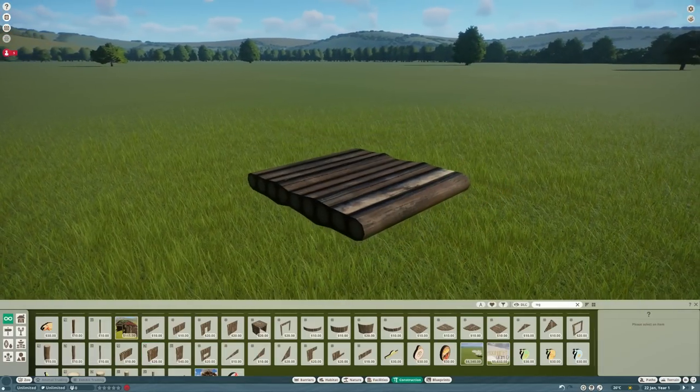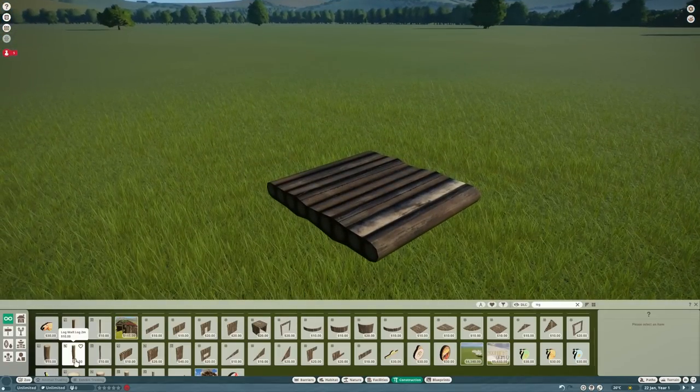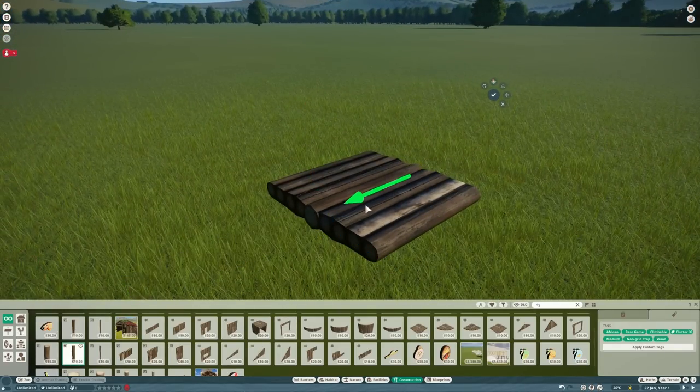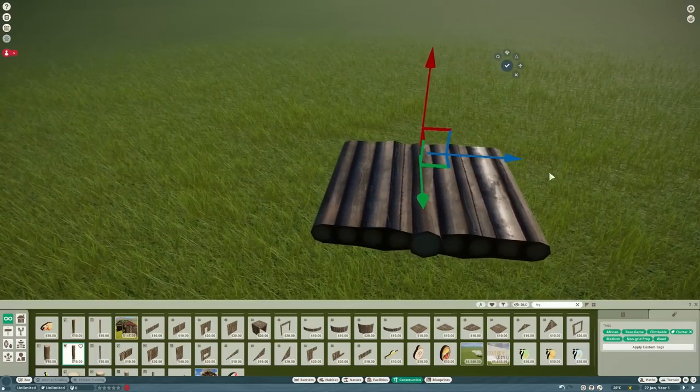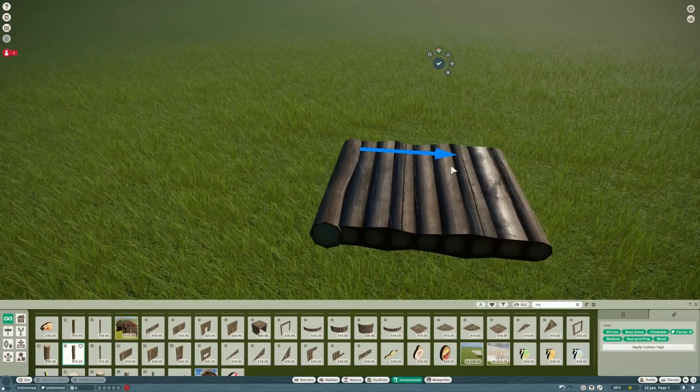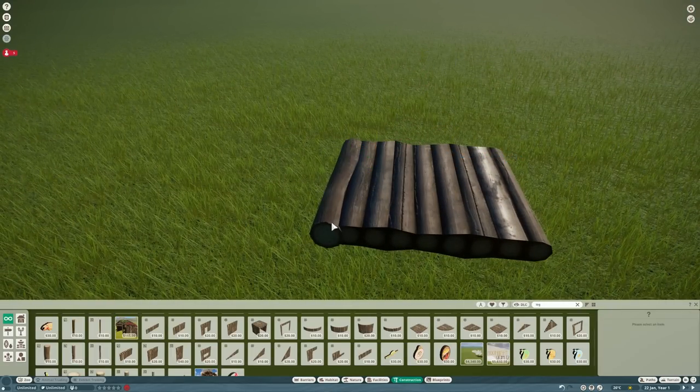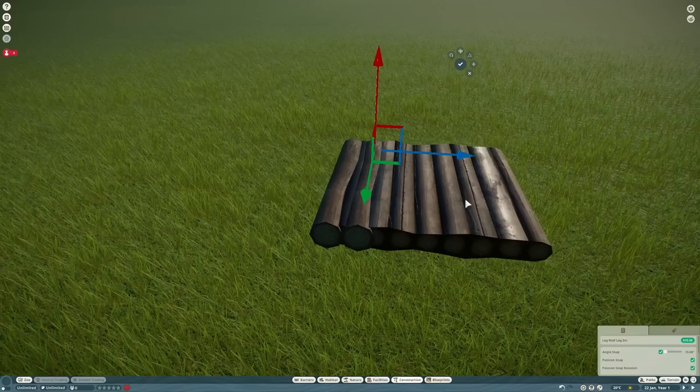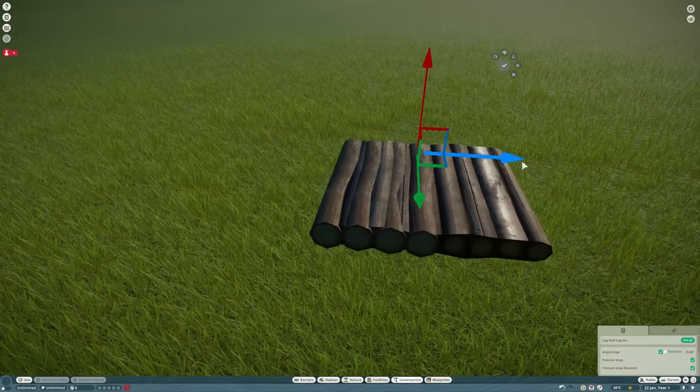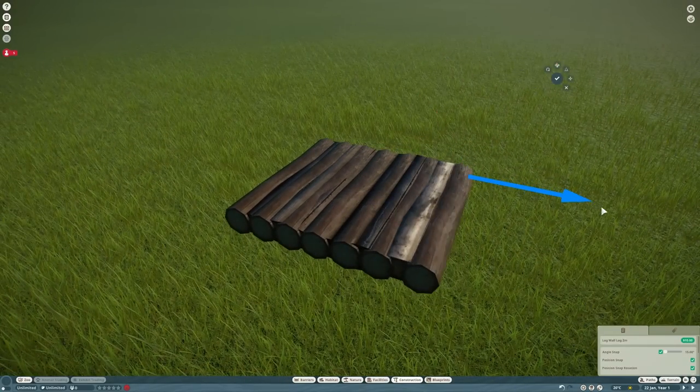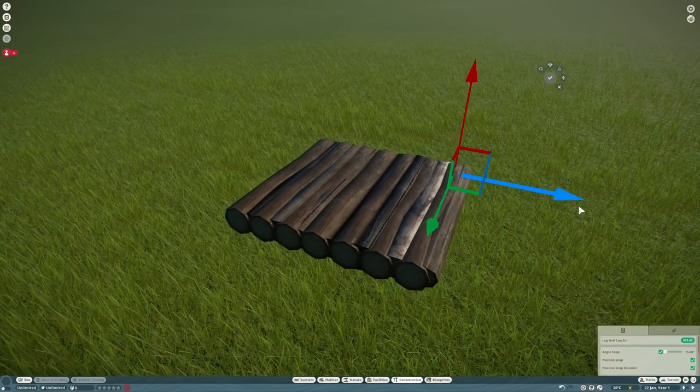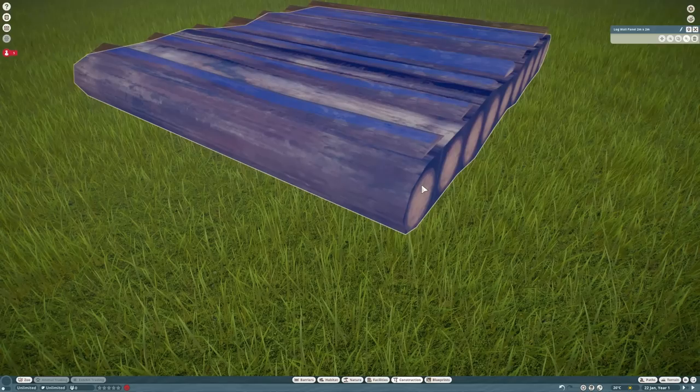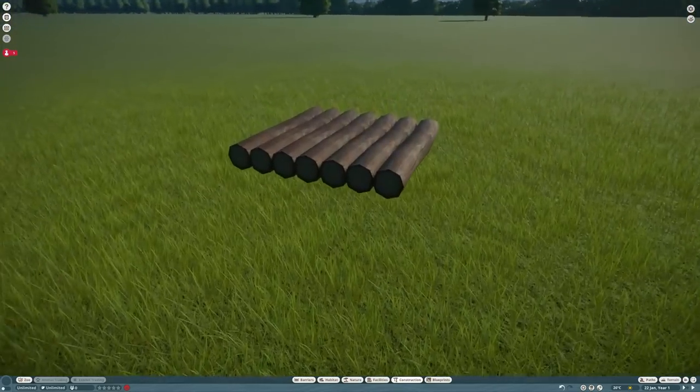We've got this log panel here which does have a fairly flat top, but I'm not really happy with the look of it, it's not the best texture. So I'm going to try and just replace it with actual logs and line those up to give us a much more natural look. We'll copy a load of these logs across here so we end up with much better texture because it's individual logs rather than just the panel.